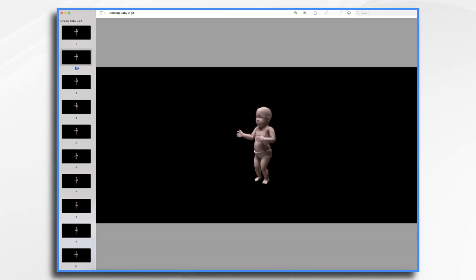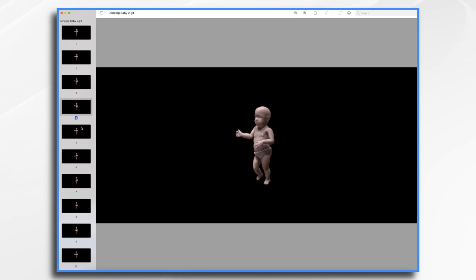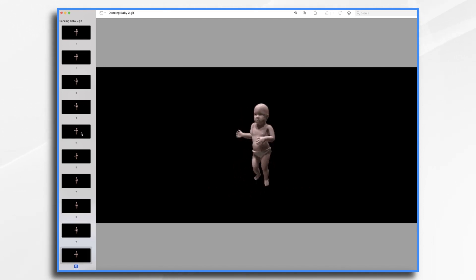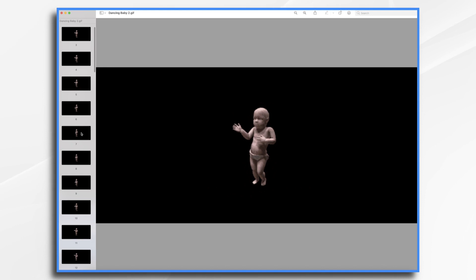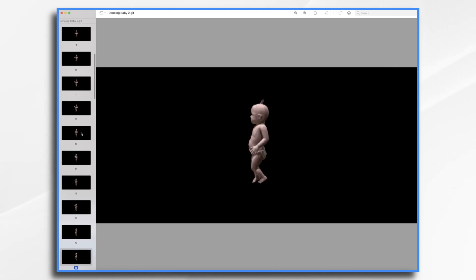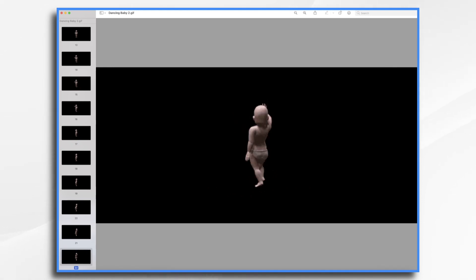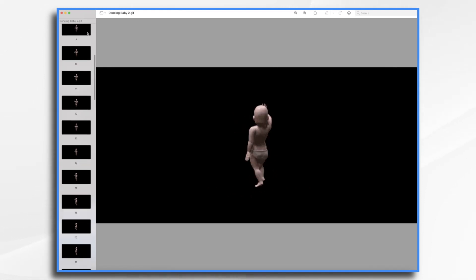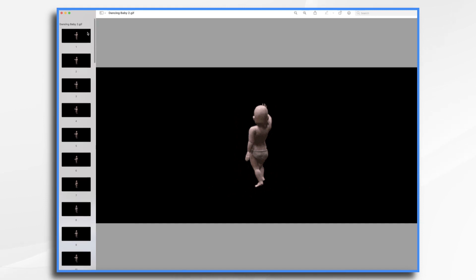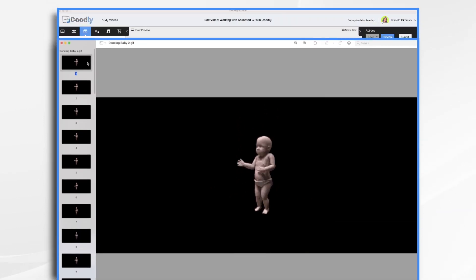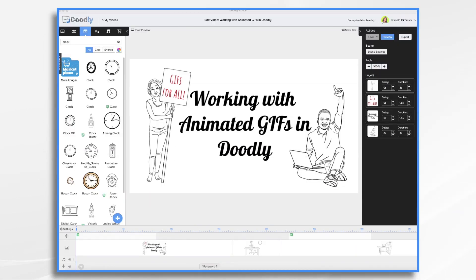A GIF file is basically a series of still images that loop one after another. Because they are 8-bit graphics and they only support 256 colors, they tend to be of really low quality, so keep that in mind when using them in Doodly. It's best to consider them accents rather than the main attraction.